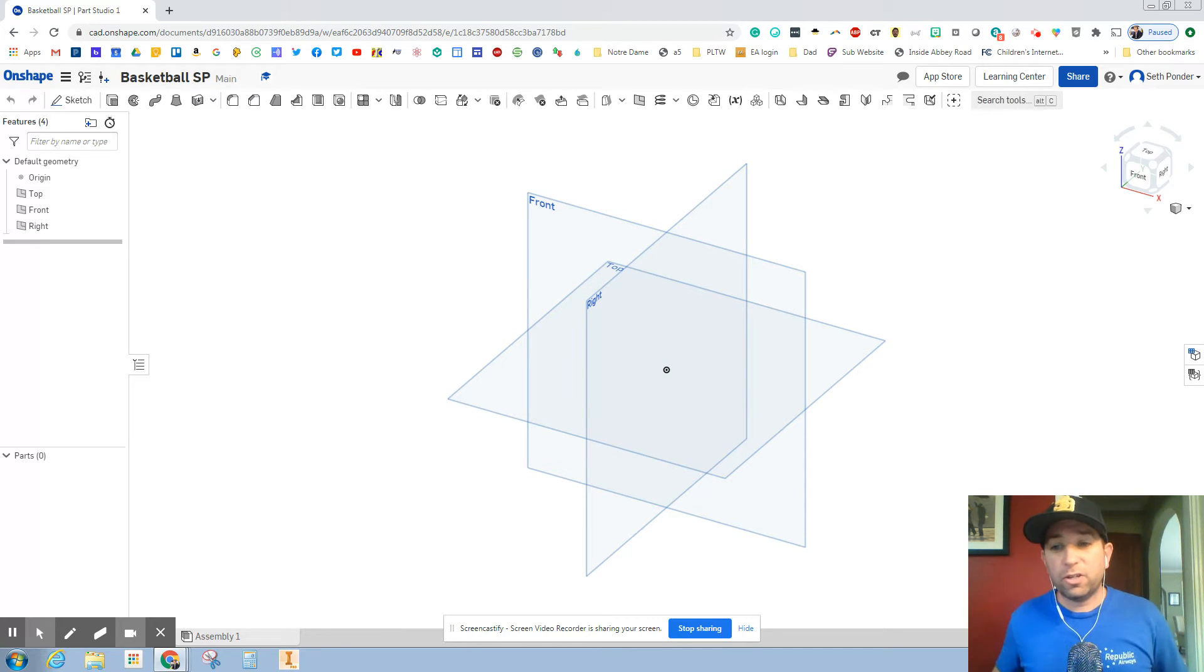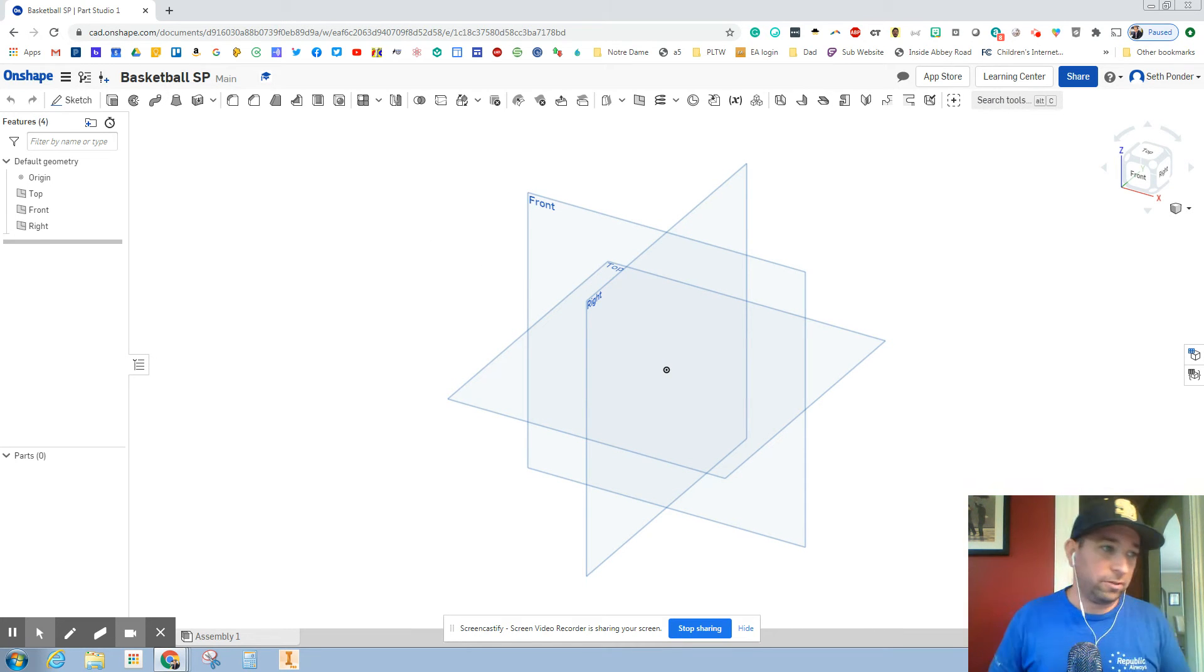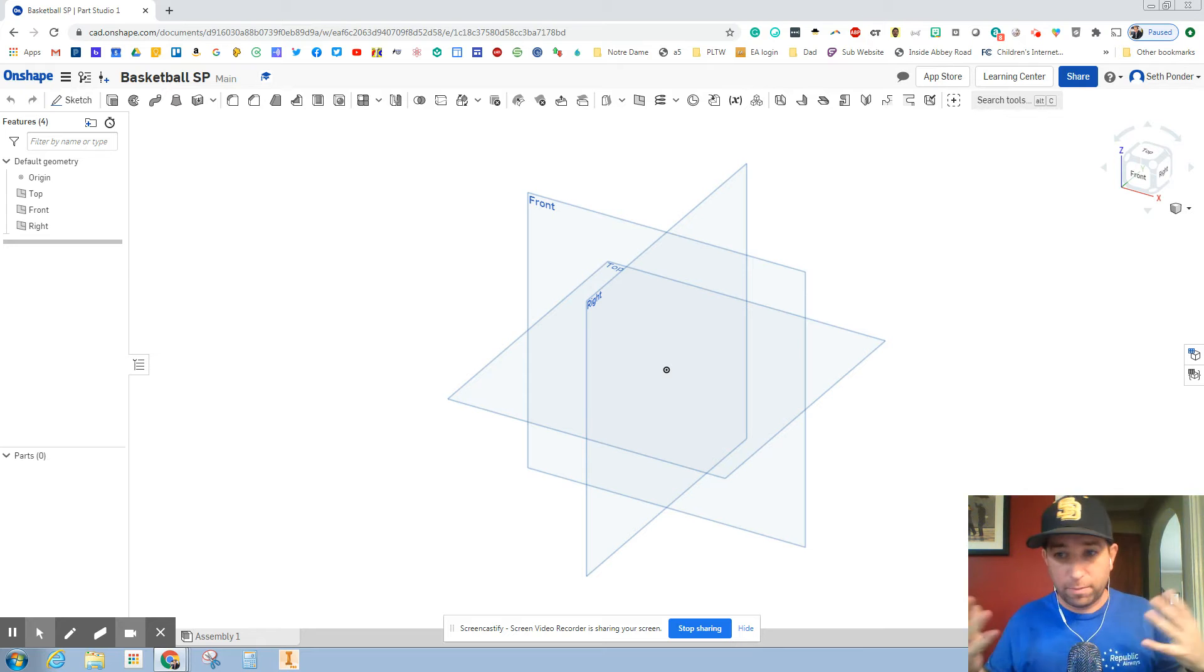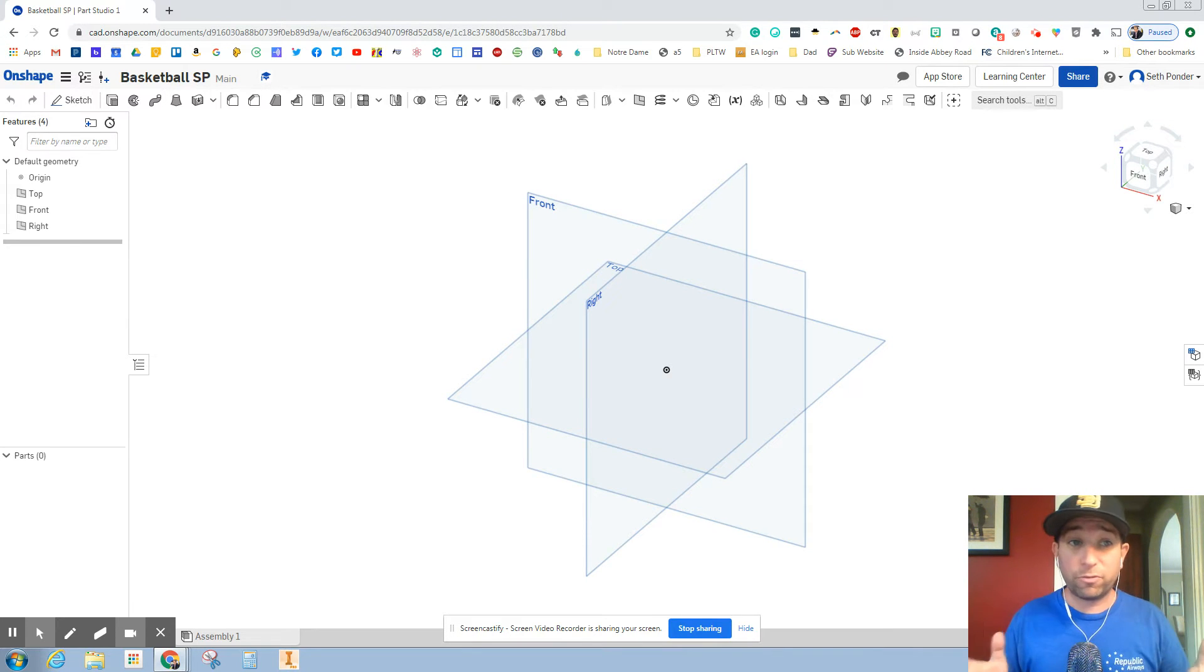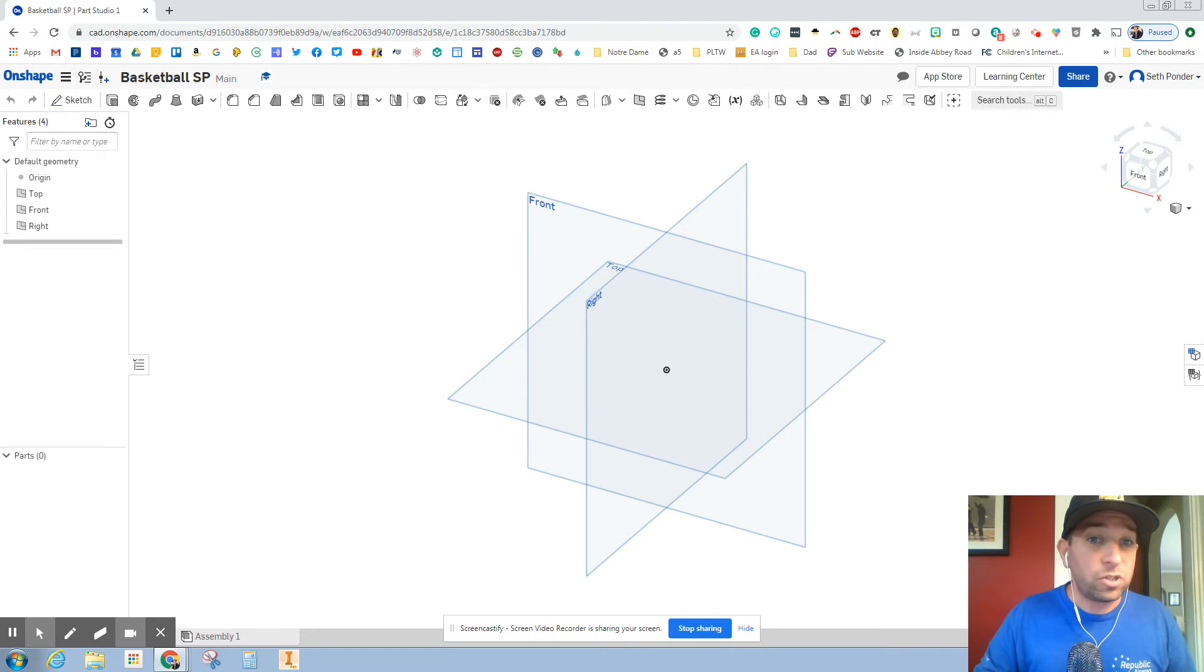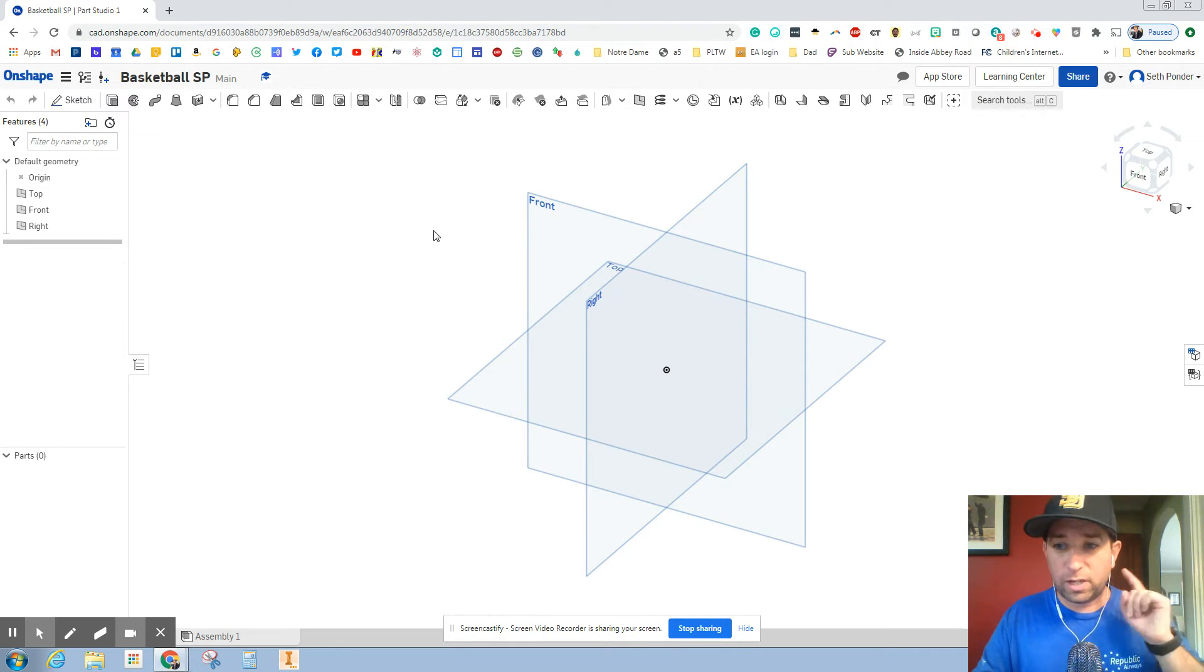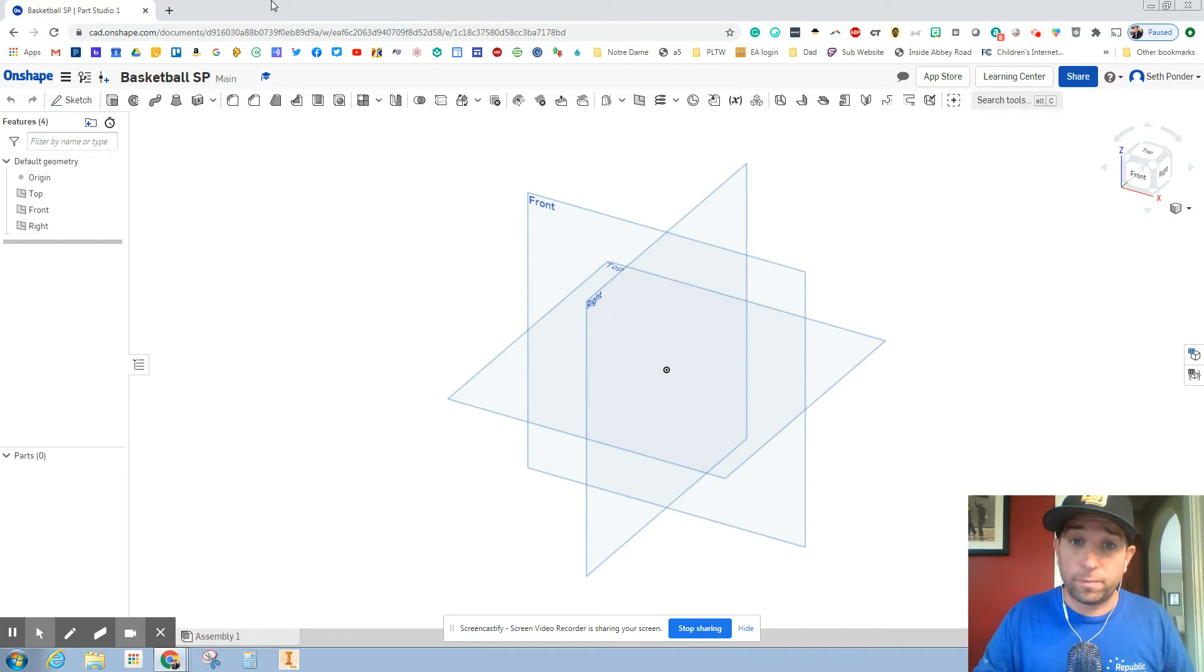All right, so basketball obviously round. We need to know how big a basketball is and basketballs come in different sizes based off of girls basketballs, boys basketballs. So we need to know those so you can simply Google those right now or some of you might know them.